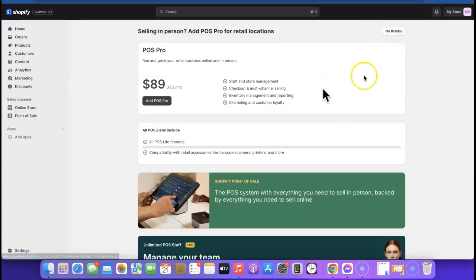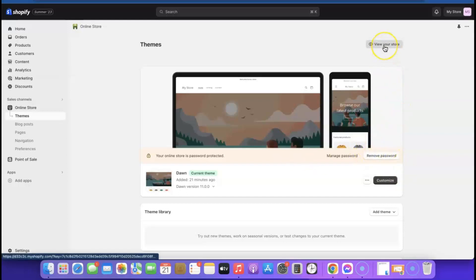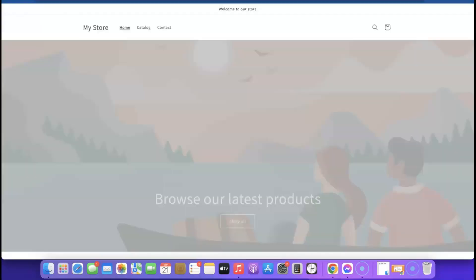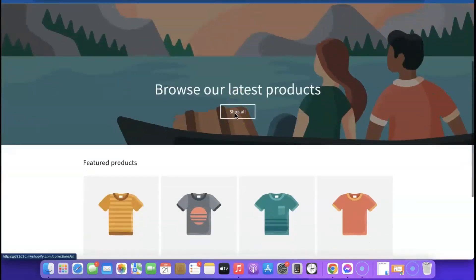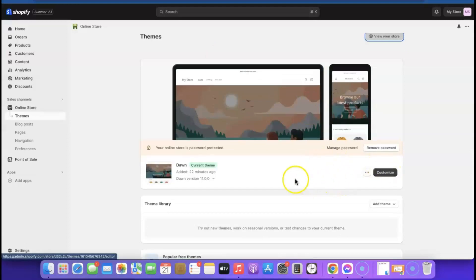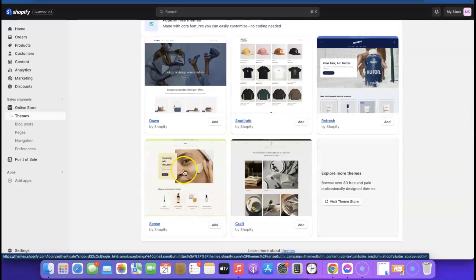Click 'No Thanks' on the upsell that appears. Now that we've picked the plan, we want to start customizing our Shopify store. It says 'You can now remove your password.' If you click 'View Your Store' there's currently nothing there, so what we want to do is start customizing the store so it looks appealing to customers. Come back here — this is the current theme you are using, and if you scroll down you can change the theme.